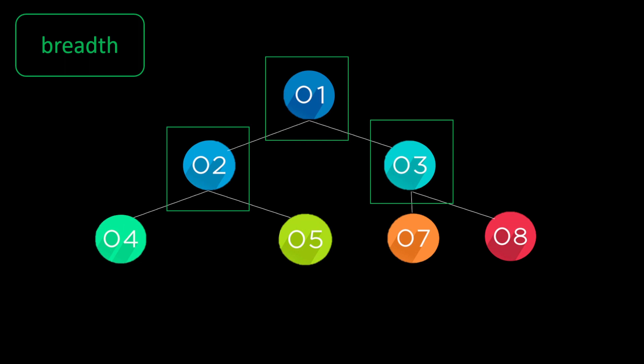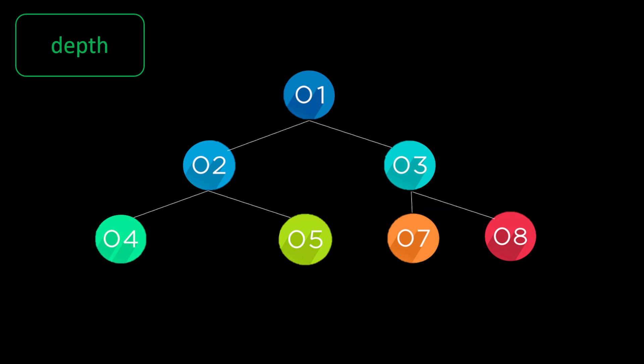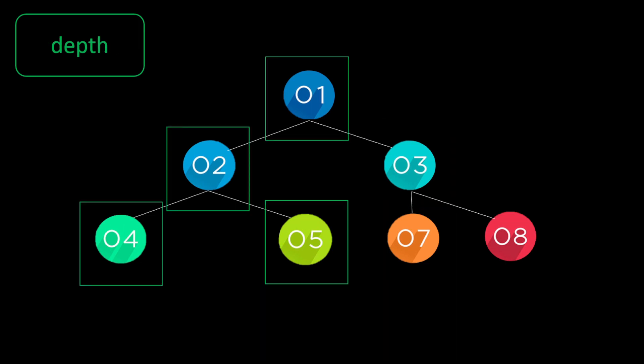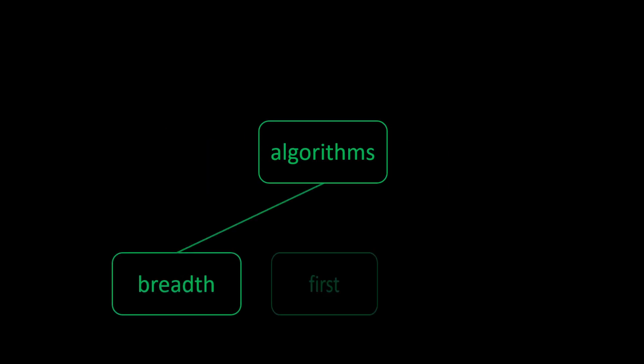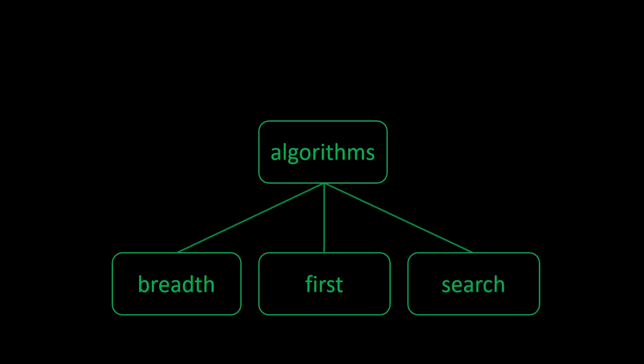The initial algorithms to learn are the breadth first search and the depth first search. Here, the first of two videos, we look at the breadth first search algorithm.